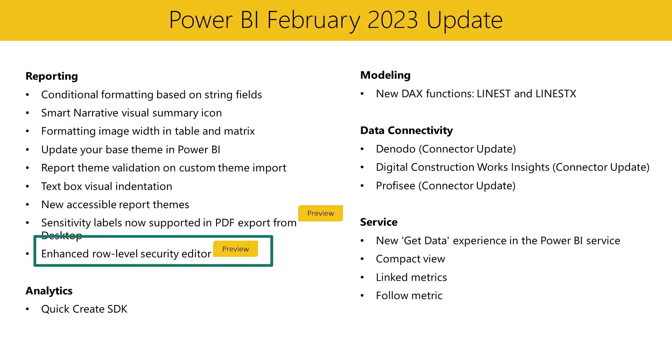You can now quickly and easily define row level security roles and filters without having to write any DAX. Select manage roles in the ribbon to use the new drop down interface to create and edit security roles. If you prefer DAX or require DAX for your filter definitions, we support toggling between using the default drop down editor and a DAX editor.